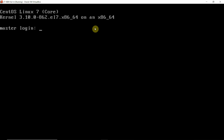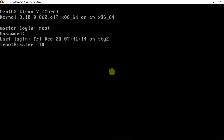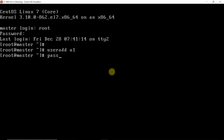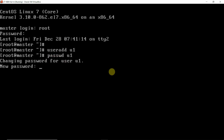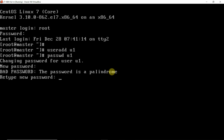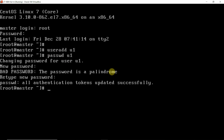Let us go to our virtual machine. I will log in as root user. First of all, I am going to create one user. The command for creating the user is useradd. Which user do we want to create? U1. I have to give the password with the passwd command - note the spelling, not full 'password', but 'passwd'. I will give a password; it may give a warning that the password is a palindrome - just re-enter that password. The message says: 'All authentication tokens updated successfully', which means we were successful in creating the user.